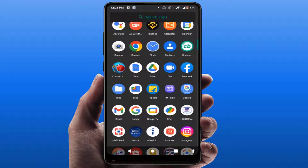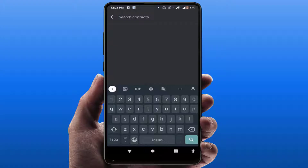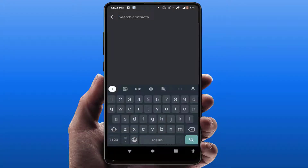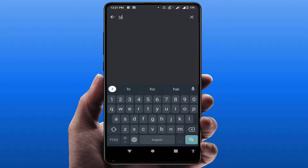Hello guys, hope you all are doing well. Today I am back with one of the most interesting videos. In this tutorial, we will learn how to fix your contact search not working on your Android phone. As you can see on my screen, when I am searching any contact name, the result was not showing. So how to fix this problem? Please watch this video till the end very carefully.